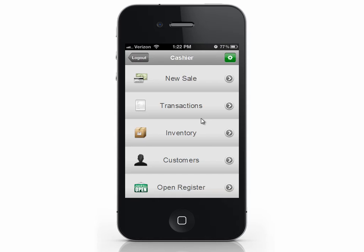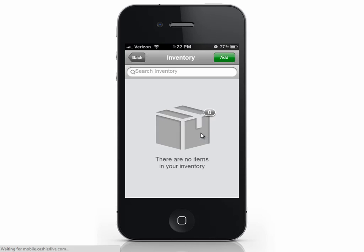Now let's create an item. Select inventory. Once you have items in your inventory, they'll be listed here, and you can search using the search box. Since we don't have any items, let's select add.